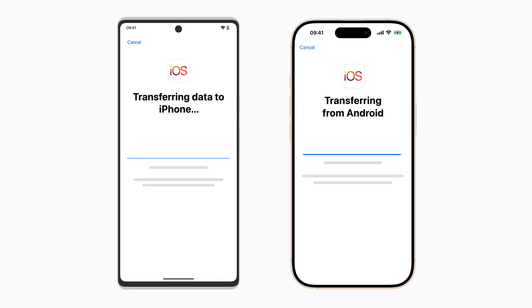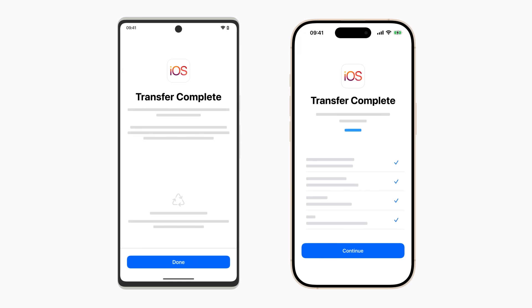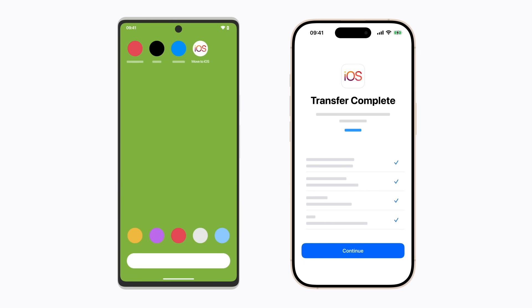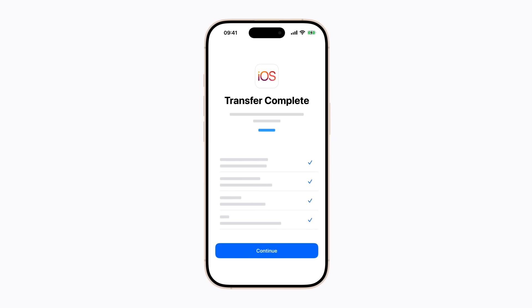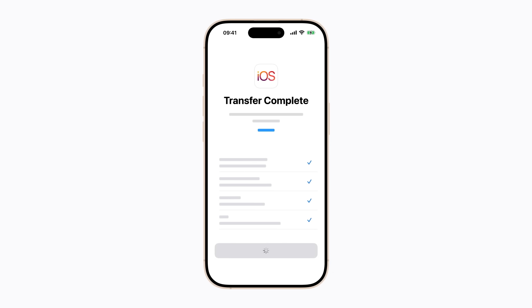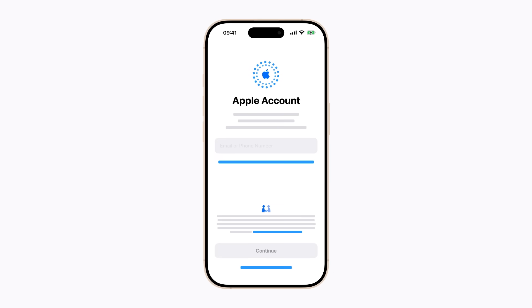Once the process is complete on your iPhone, tap Done on your Android device. And on your iPhone, tap Continue and follow the on-screen steps to finish setting it up.